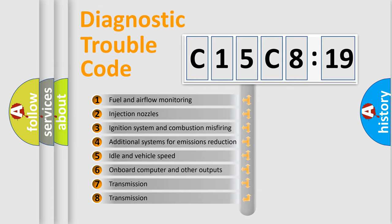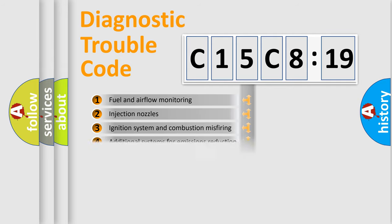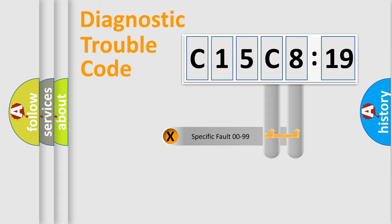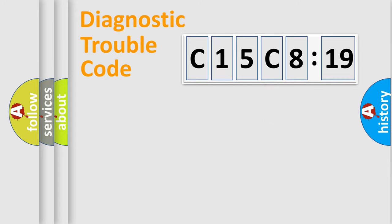The third character specifies a subset of errors. The distribution shown is valid only for the standardized DTC code. Only the last two characters define the specific fault of the group.